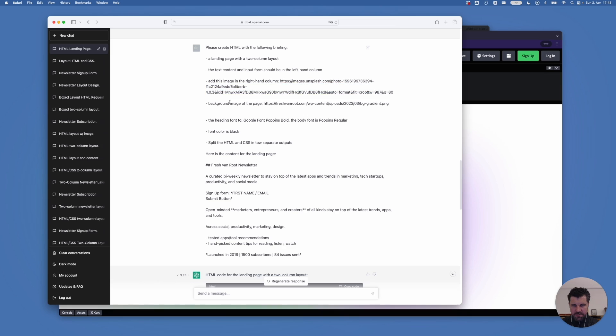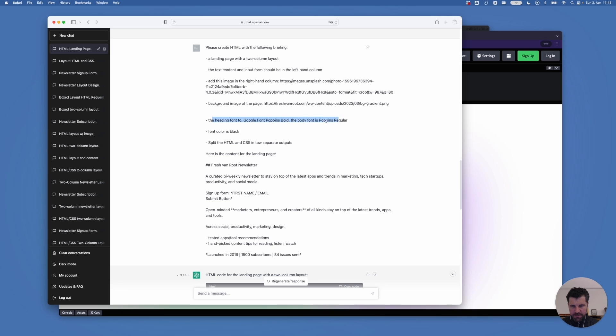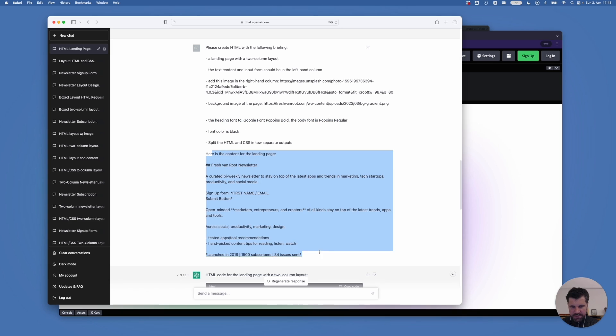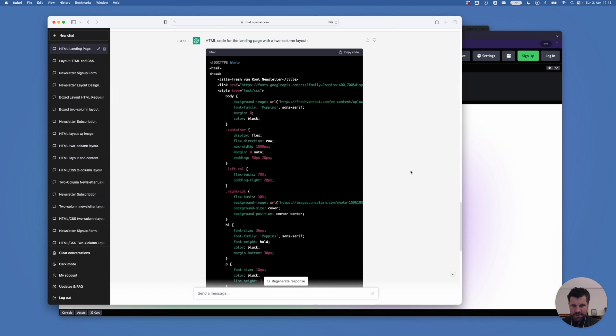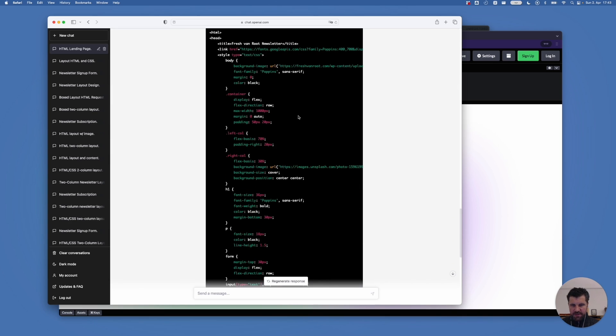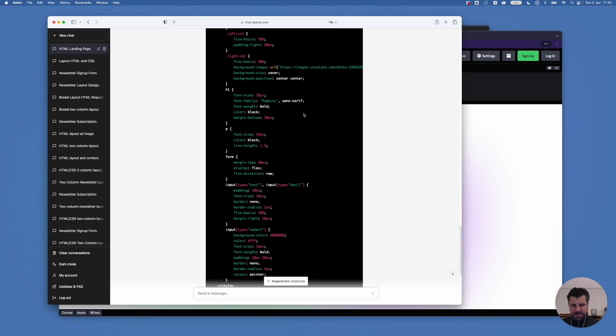This image is uploaded publicly on Unsplash. Also, I asked ChatGPT to use a specific image as a background image, a gradient graphic that is uploaded to our own website. Use a specific Google font. Font color should be black. Yeah. And of course, here's the content. And down here, you can see the generated HTML and CSS.